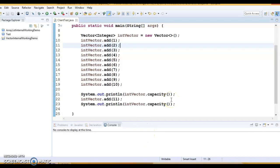Hello friends, my name is Kishan and welcome to this video tutorial. In this video tutorial, we are going to look at how Vector works internally in Java. How Vector works internally in Java is a typical question asked in an interview.